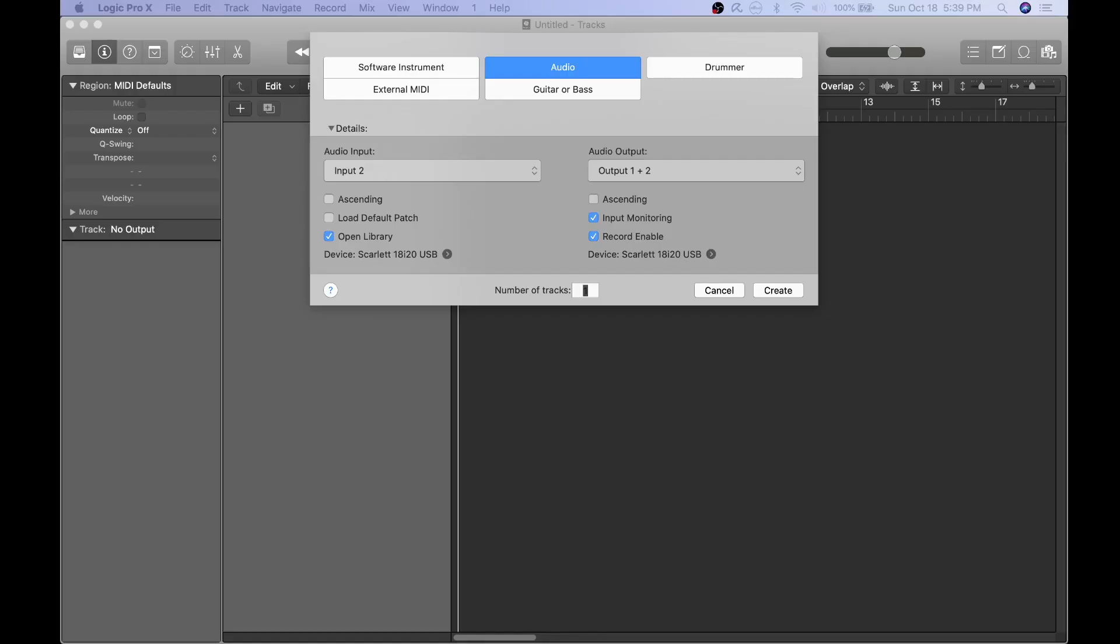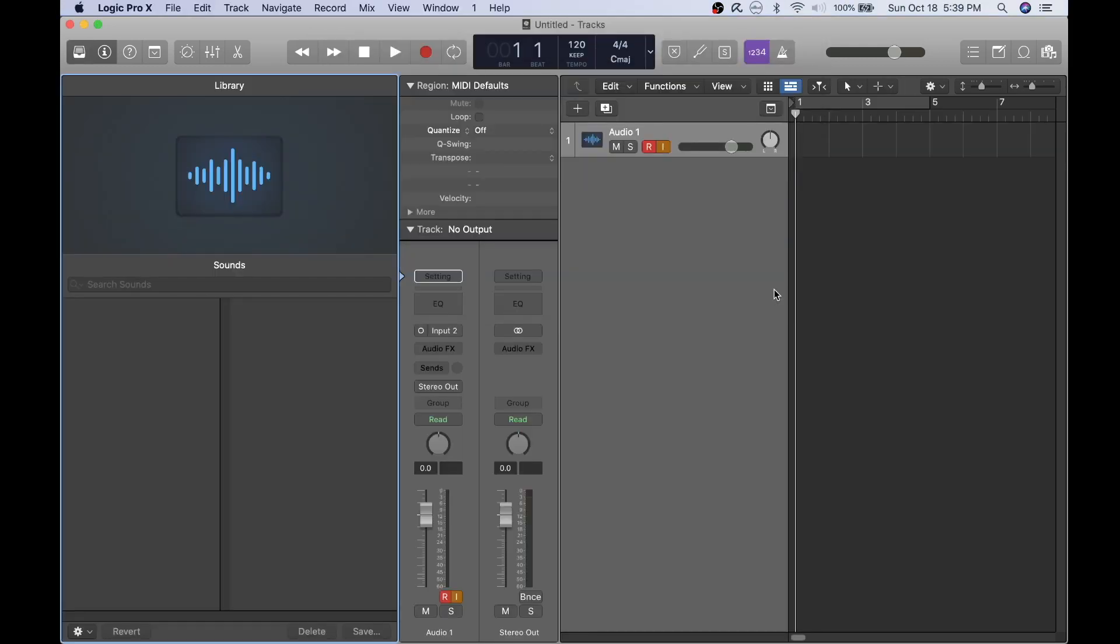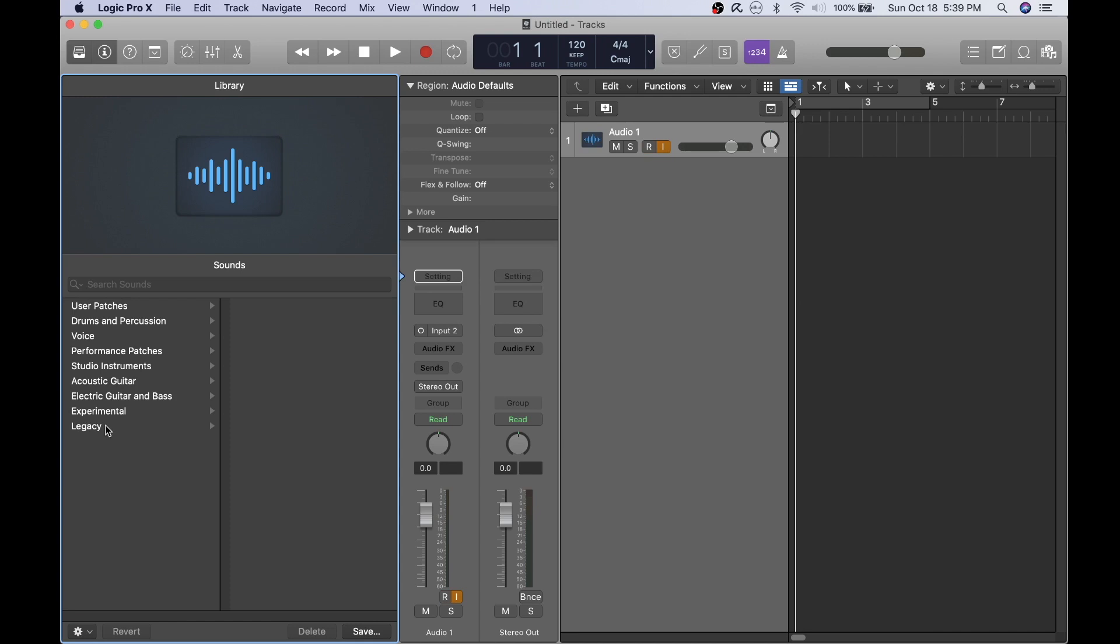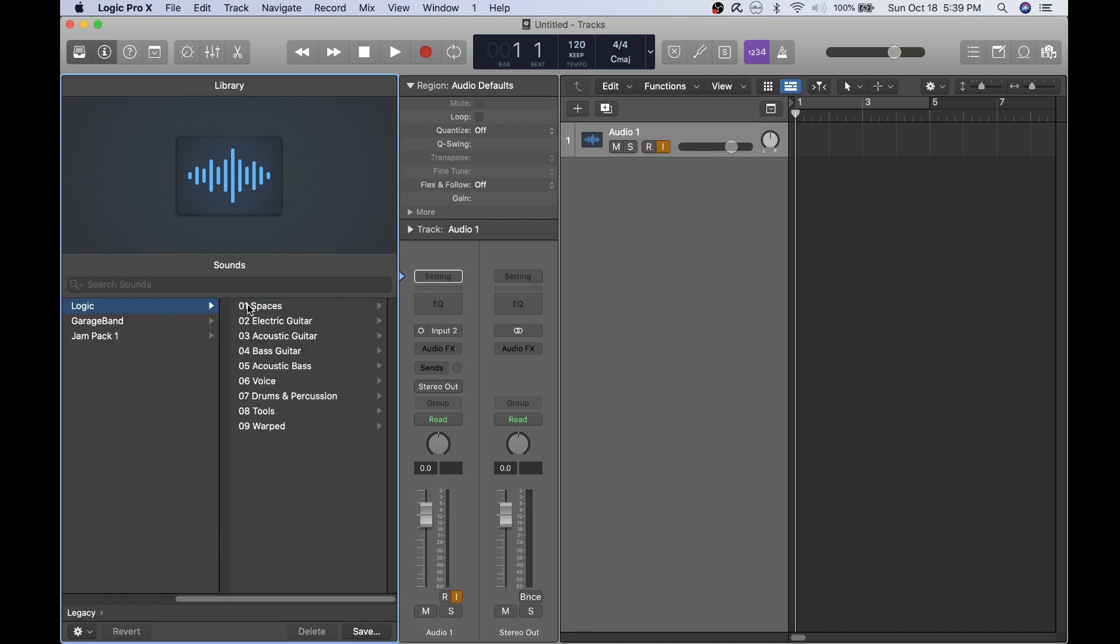Proceed by opening Logic Pro X and creating a new project file. For recording guitar, I always select an audio track. That way you can hear stereo when you are listening to it with headphones.